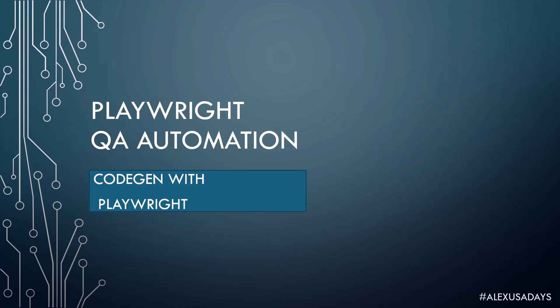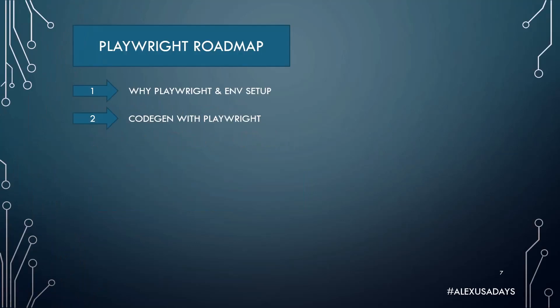Hey everyone, this is Alex from USA Days. Today we're going to talk about CodeGen with Playwright.